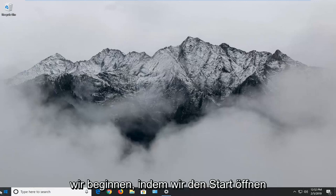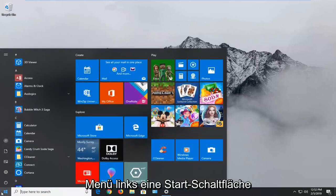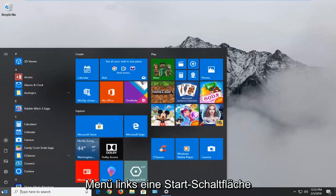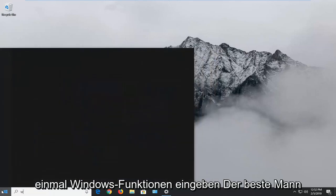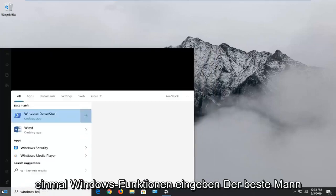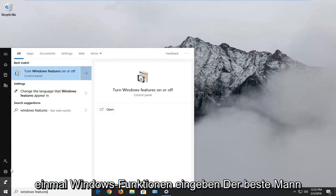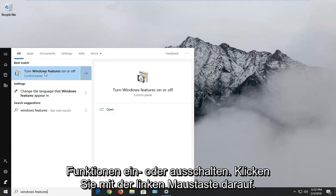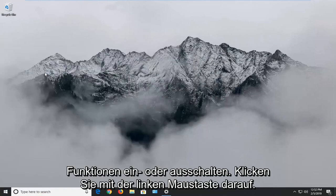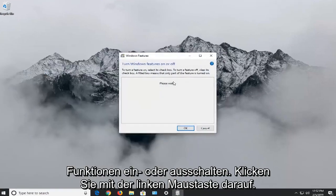We're going to start by opening up the Start menu. Left click on the Start button one time. Type in "Windows features" — it should come back with "Turn Windows features on or off". Left click on that.